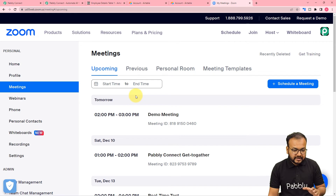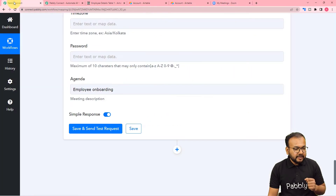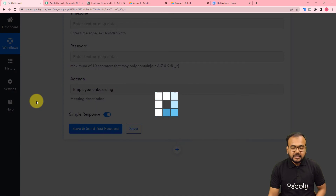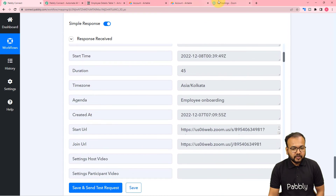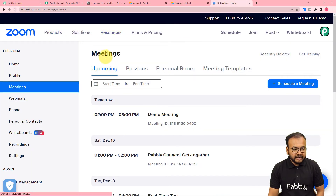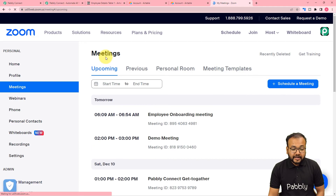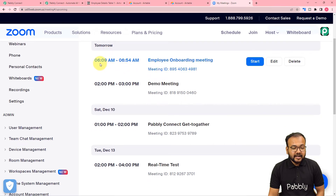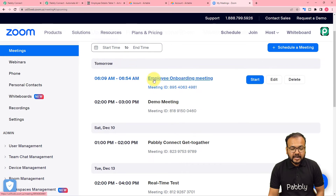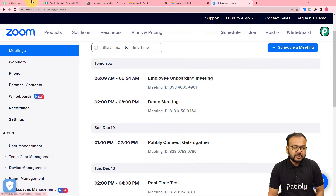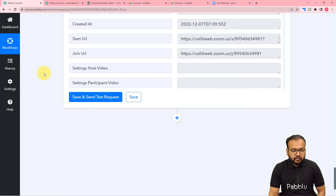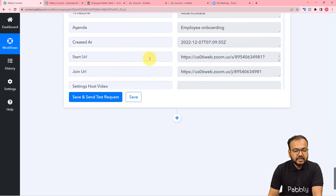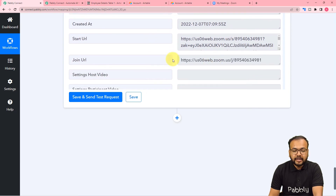This is my Zoom application dashboard showing my upcoming meetings. Let me click Save and Send Test Request and check if a new meeting was created. I'm refreshing the meetings section — and here we can see a new meeting scheduled for tomorrow at the set time, with the title 'Employee Onboarding Meeting'. This is exactly the meeting we wanted to create and it got created automatically. In the response we have also received the starting URL and the joining URL of the meeting.